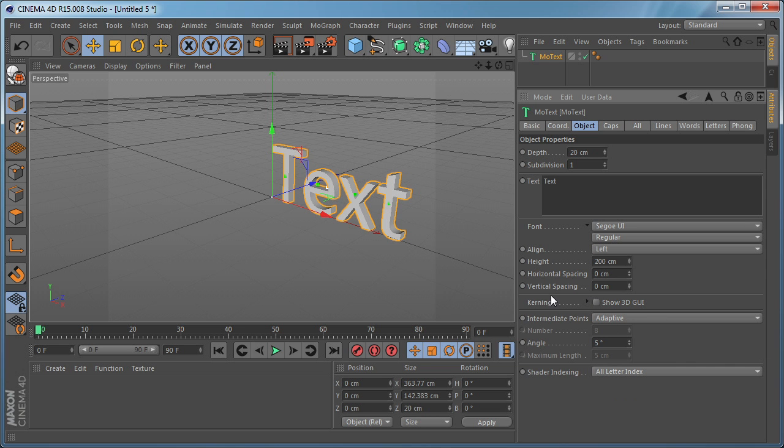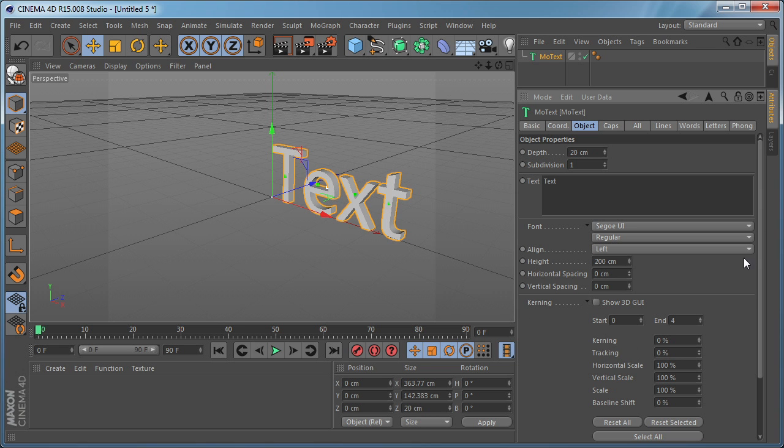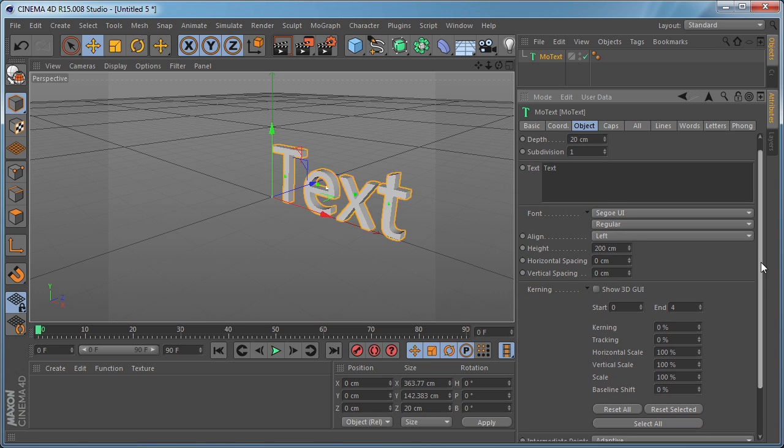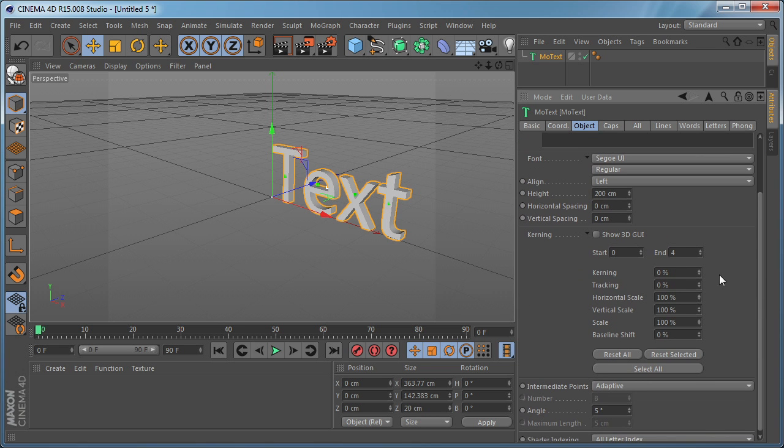By default this menu is closed like so, and if you click on the drop down arrow here you're going to expand the menu and you're going to see a bunch of options.